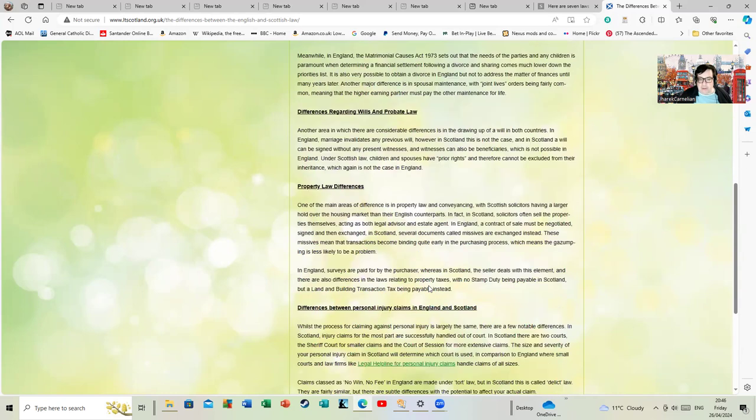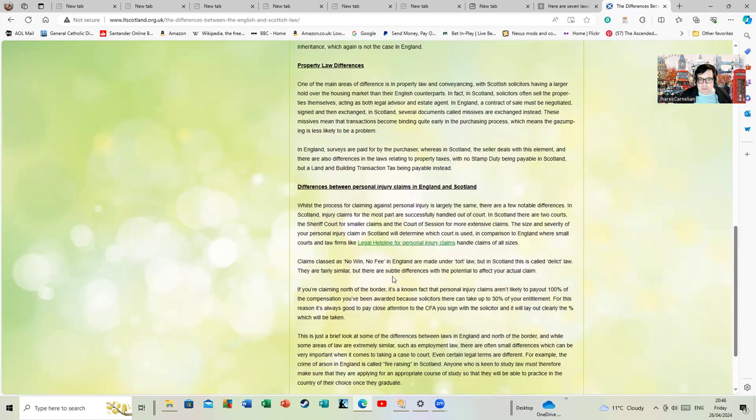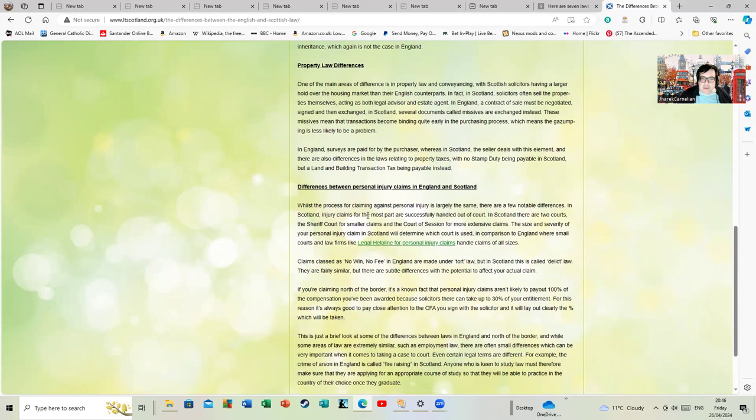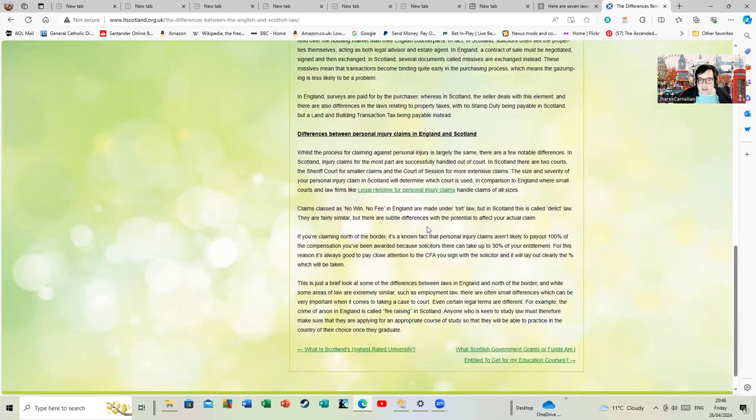Differences between personal injury claims: whilst the process for claiming against personal injury is largely the same, there are a few notable differences. In Scotland, injury claims for the most part are successfully handled out of court. In Scotland there are two courts: the Sheriff Court for smaller claims and the Court of Session for more extensive claims.